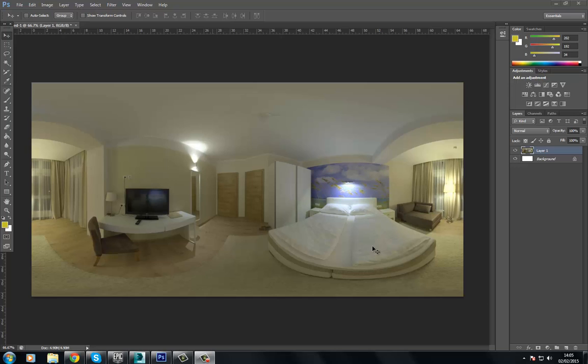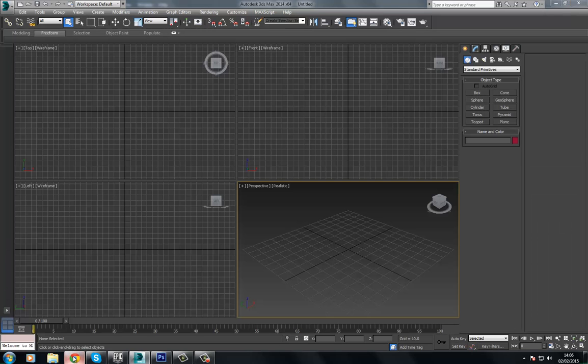Hello and welcome to this video where we're going to be taking a look at building a cubemap for Unreal Engine 4. There's a few things you need to have to begin with, but before we get into that, let's just jump over here.